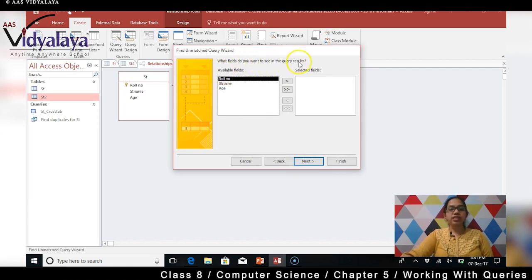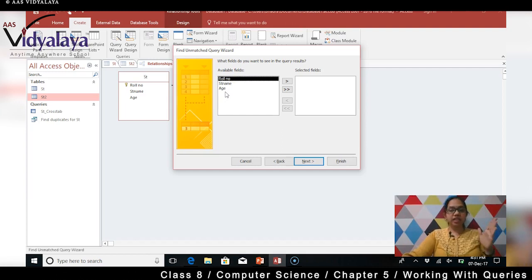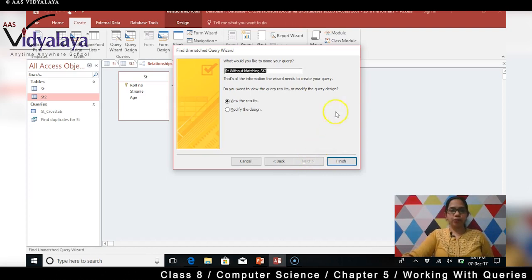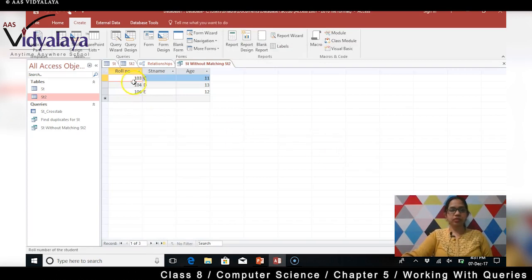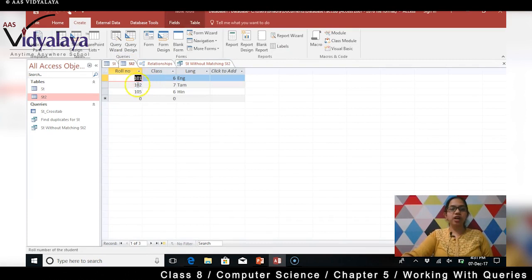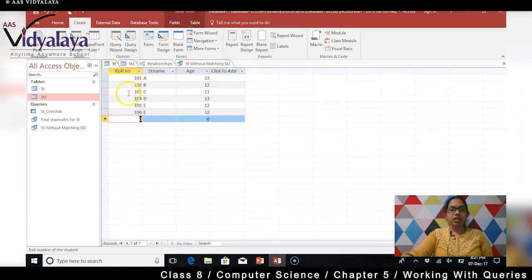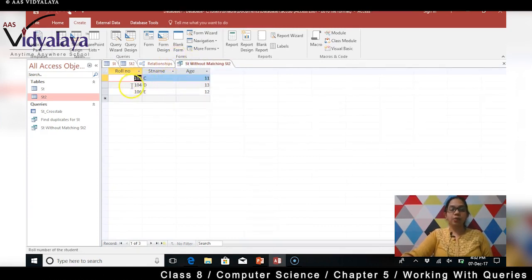What fields do you want to see in the query result? It is showing only role number, student name, and age because we selected the ST1 table, which has only those three fields. I want all three to be displayed. After clicking Next and then Finish, these are the details not matching. Let's cross-check: ST2 has 102, 101, and 105 — so 103, 104, and 106 are unmatched. And yes, the result shows 103, 104, and 106.